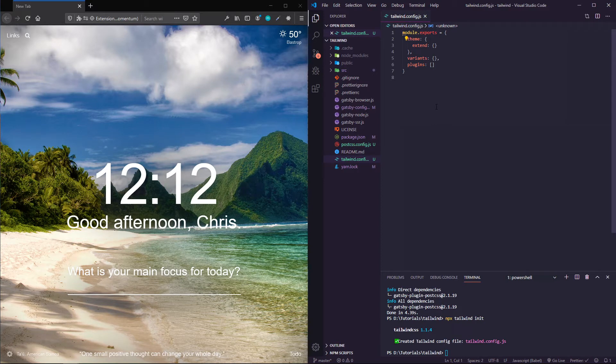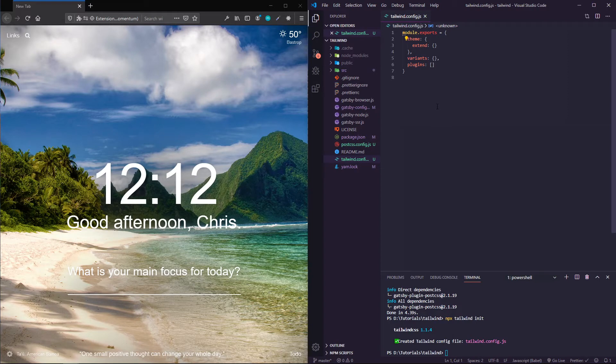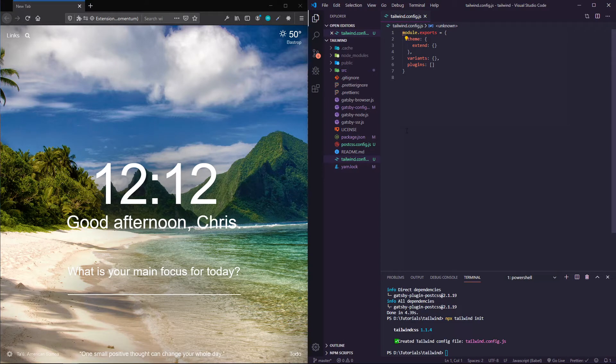Tailwind comes with a lot of stuff just prepackaged, but if you want to customize even further, typically this comes into play with colors like background colors or font colors.